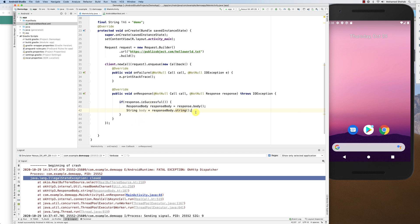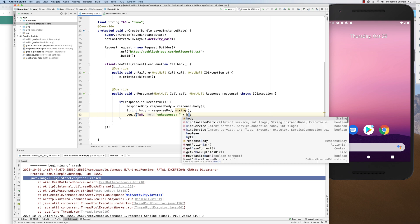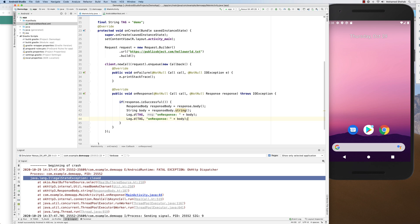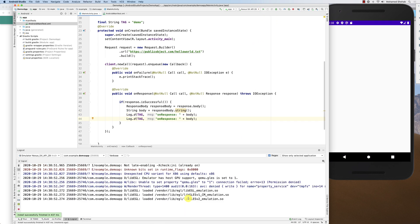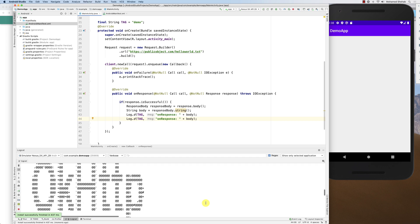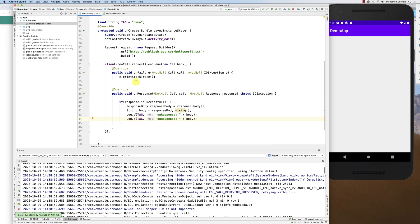Once the body is saved as a string variable, you can print it as many times as you want without triggering the .string() operation again. So now you can log it twice and both will print correctly.